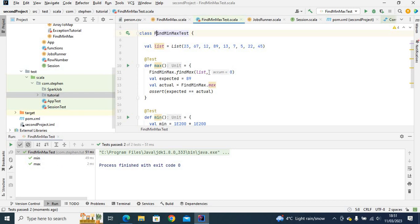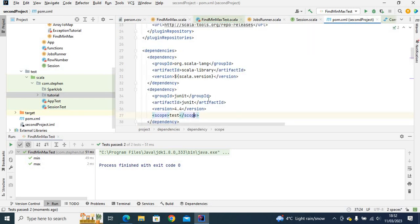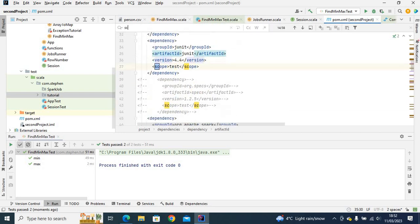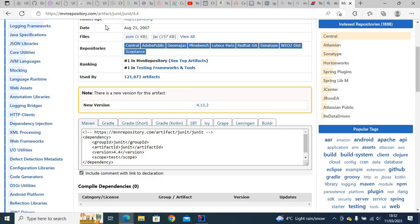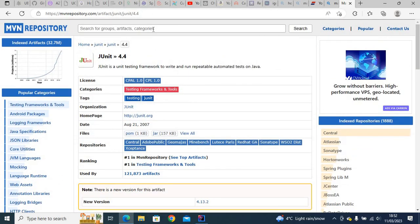Now let's test it again — and as you can see it passed. We can run both tests together — both of them passed. This is for JUnit. Now let's move on to ScalaTest. If I go into my pom.xml you will see that I have imported ScalaTest version 3.1.1, and I'm using Scala version 2.12.